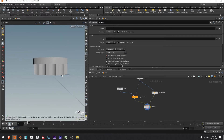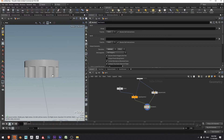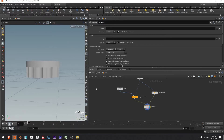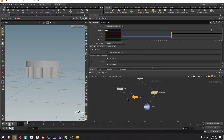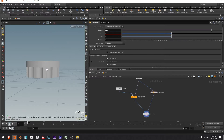Now it looks like I'm getting what I'm after, except these tubes are just sitting on the ground and I want them to be halfway up this main column at any given time. So what I can do is create a transform node in here and it's going to move these cylinders up by half of whatever this extrusion amount is.